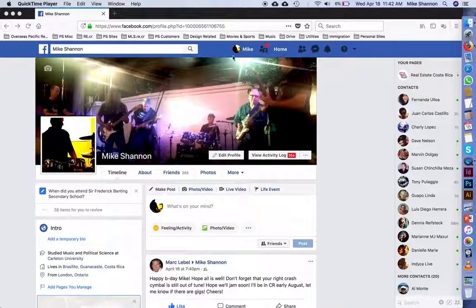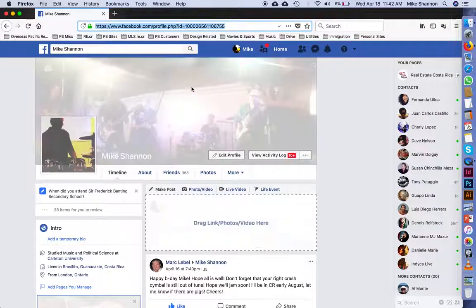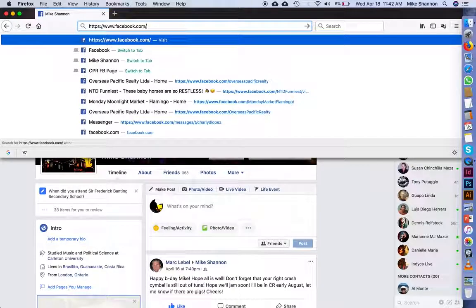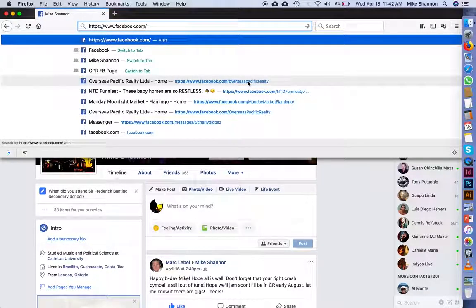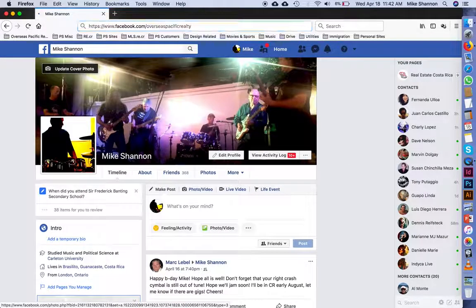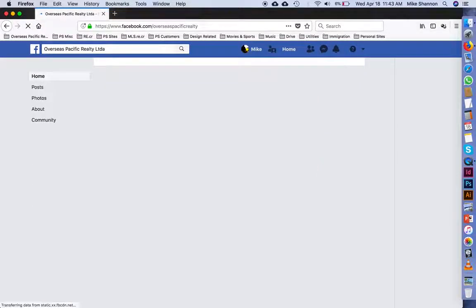As you can see, I'm logged in as Mike — that's me playing the drums in the middle. I'm simply now going to go to the OPR Facebook page. I have a bookmark and you should too, but a very easy way to do this is just in the URL: facebook.com slash overseas-specific-realty. Just add overseas specific realty and it takes you there.